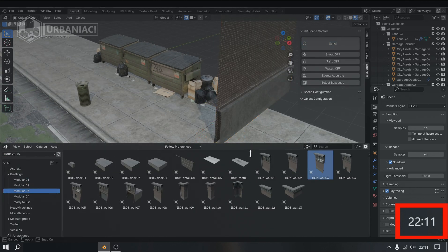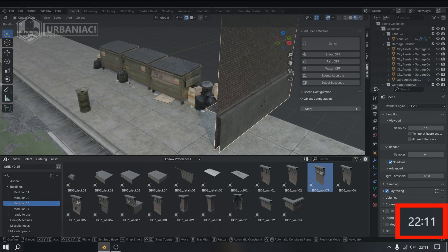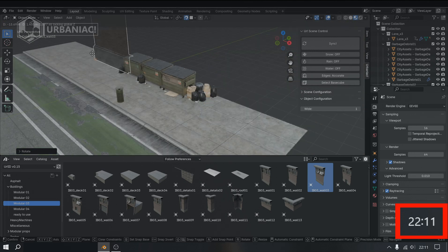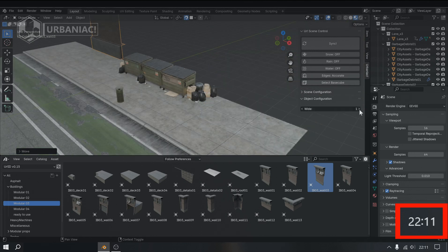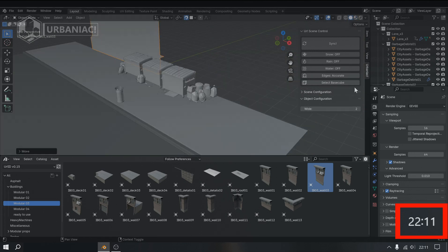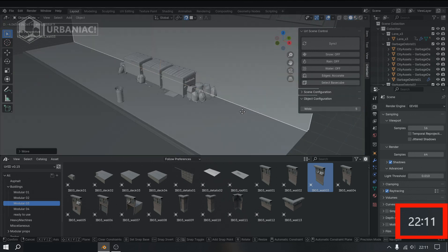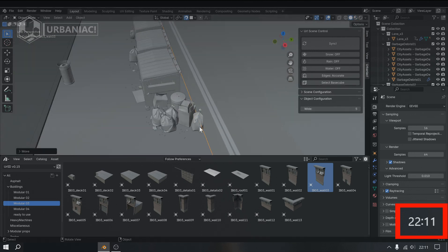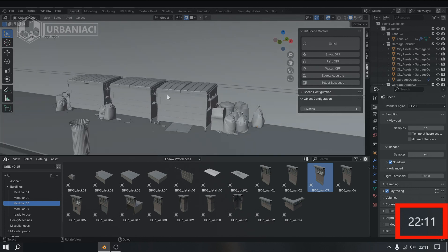The elements from different Urbaniac libraries are fully compatible with each other. In this case, we're using a building module from the Urbaniac Industrial District.